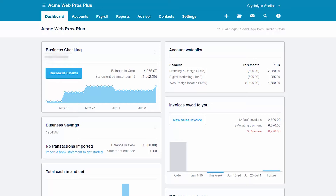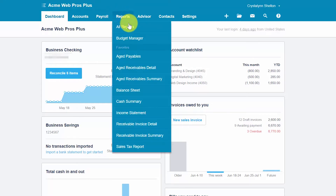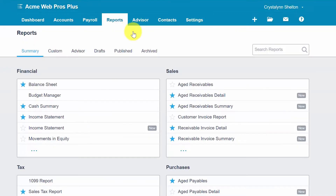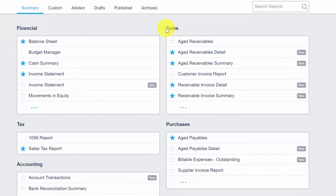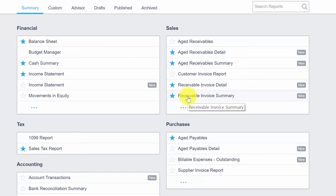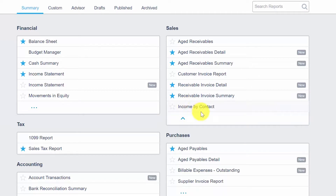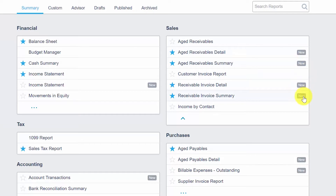Let's run an accounts receivable aging report. Navigate to all reports by clicking on the Reports option and selecting All Reports. Then we are going to run reports in the Sales group. Xero has redesigned several reports, which is the reason why some reports have a New button. The four reports that are new or redesigned are the reports we are going to focus on for this lesson.